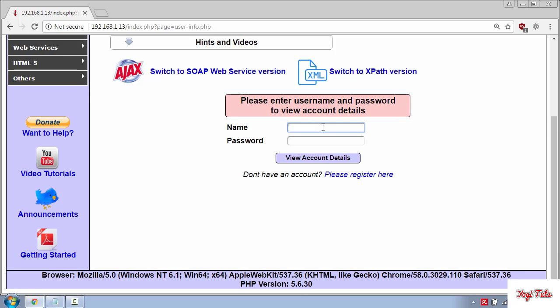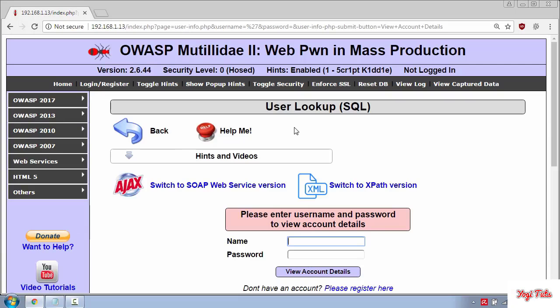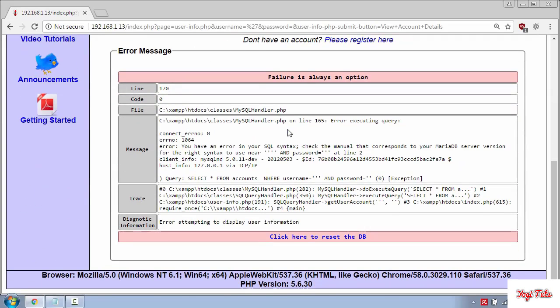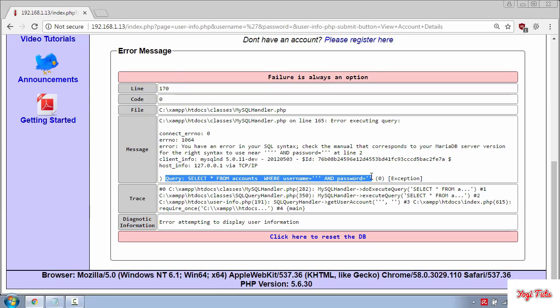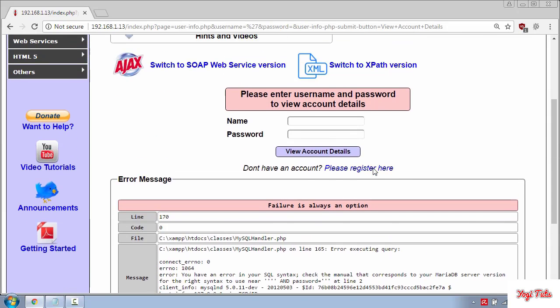For that you can type a single quote in the name field and press enter. And you can see the query down here which is SELECT * FROM accounts WHERE username is what you have passed in and password whatever you have passed in.